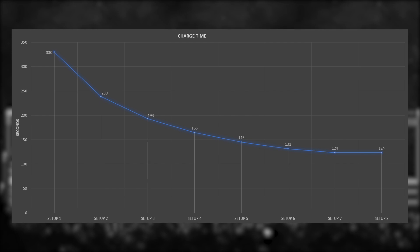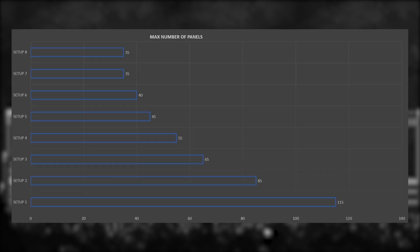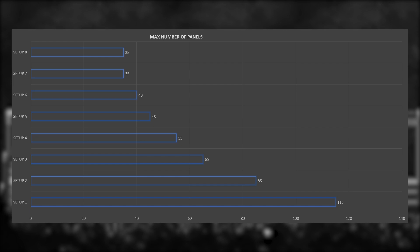With this out of the way, here is the time it took for each setup to fully charge its 10 batteries. The values displayed are the average from all four experiments. As you can see, the numbers 7 and 8 did it in 124 seconds and setup 1 was the slowest with 330 seconds. Here is the maximum number of panels that you can fit inside the entire width of the map. Taking each of the short patterns and repeating them from left to right will allow you to build up to 35 panels with setup 7 and 8 and up to 115 panels with setup 1.